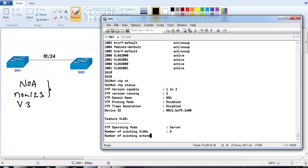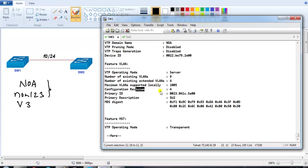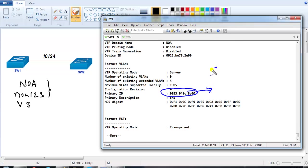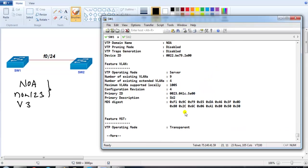Whenever changes are made, the configuration revision number keeps increasing, similar to VTP version 1 or 2. However, a key difference in version 3 is that a higher revision number will not override configurations on other switches, because only the primary switch can update information. When updating, it checks the primary ID - if it matches, it accepts the VLAN information; if not, it rejects it. This is a significant security enhancement added in version 3.